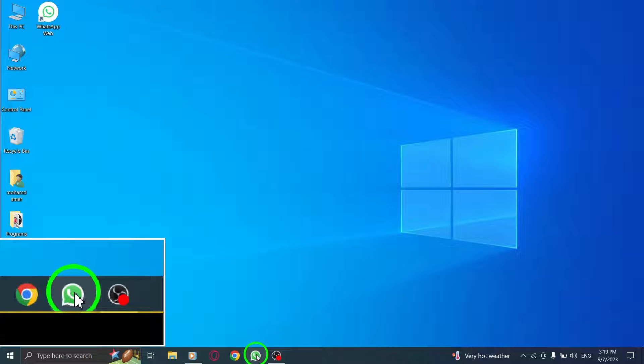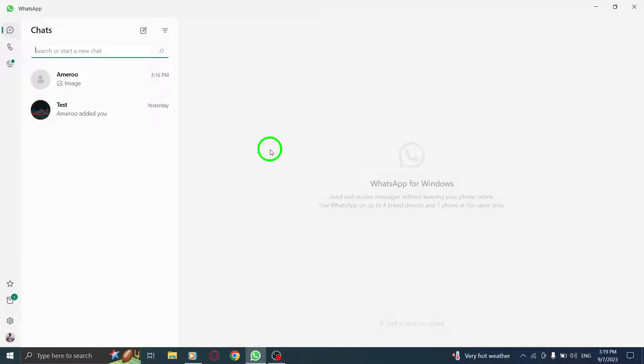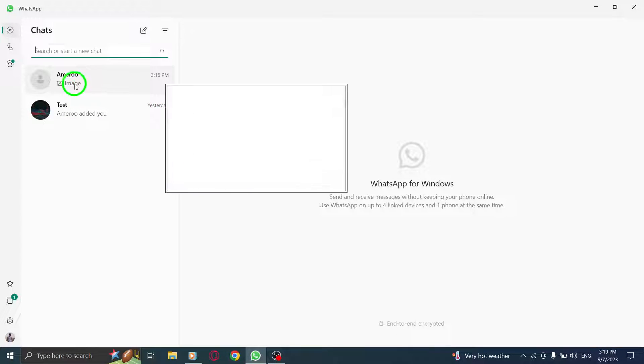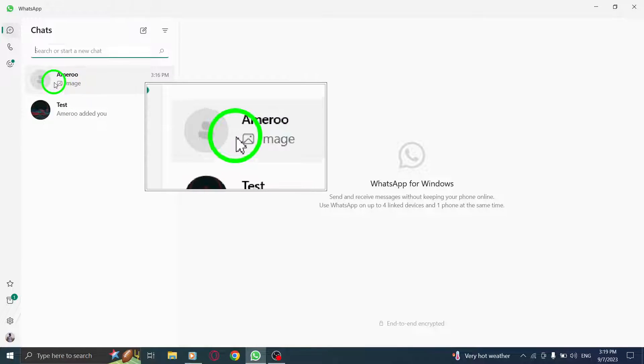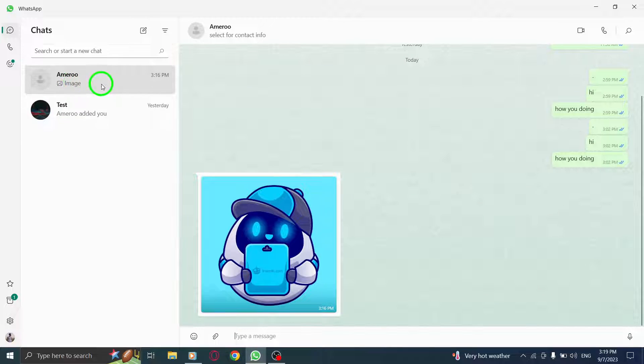Step 1. Open WhatsApp on your PC. Step 2. Go to the desired chat where you want to send the contact.